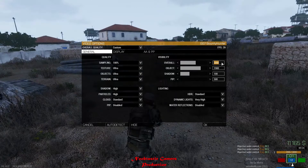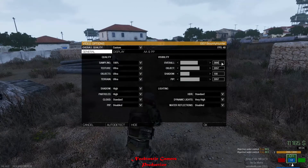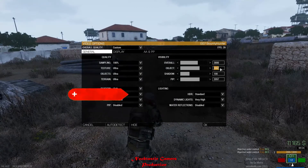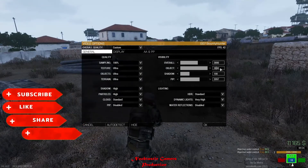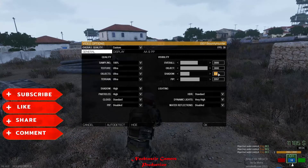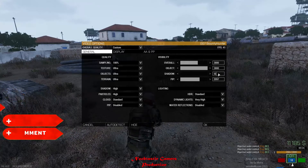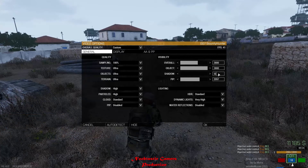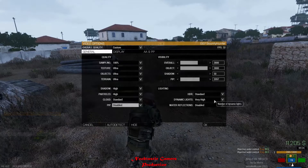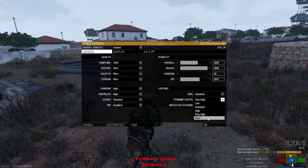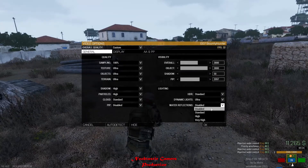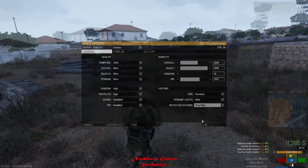Change overall and objects to 3800 and shadows to 50. Let PIP remain the same because we have already disabled it. Change dynamic light to Ultra and water reflection to Very High, and press OK.